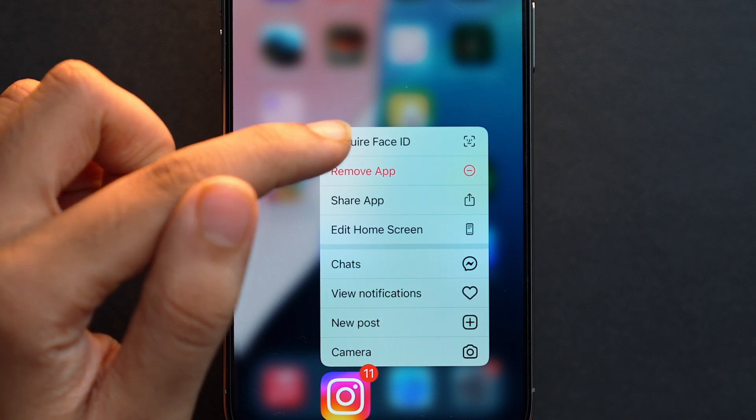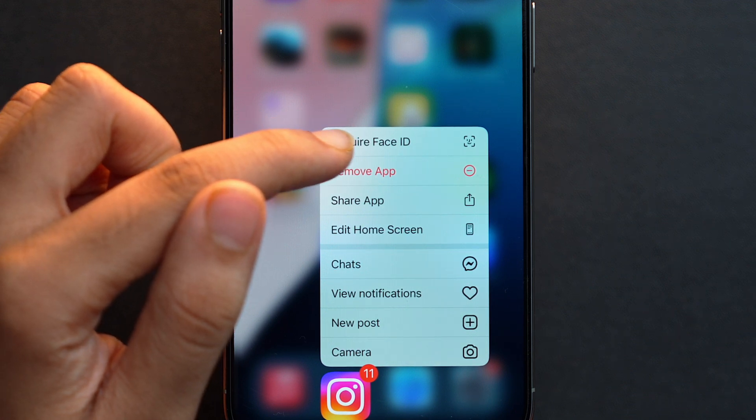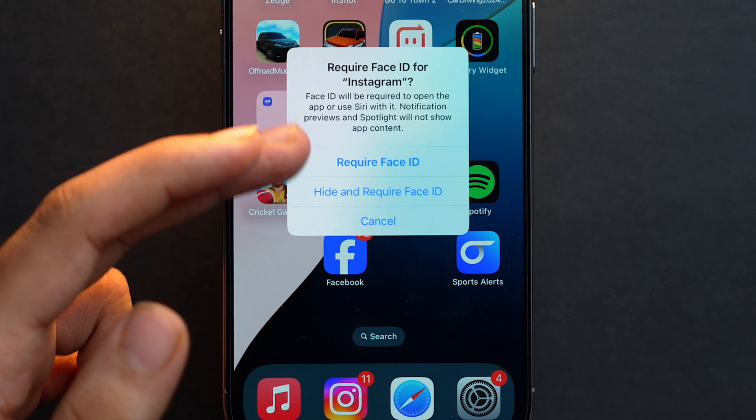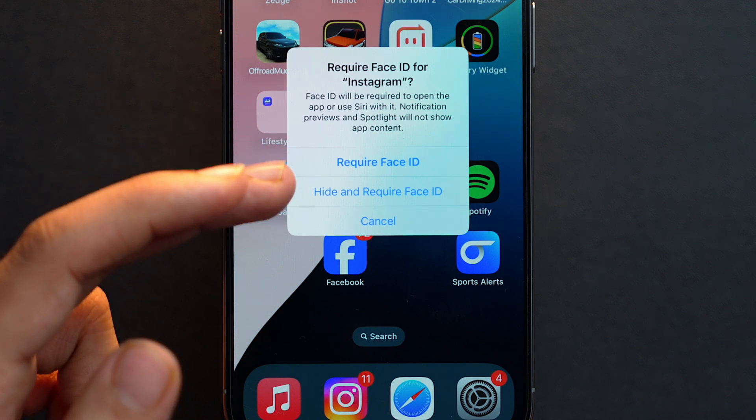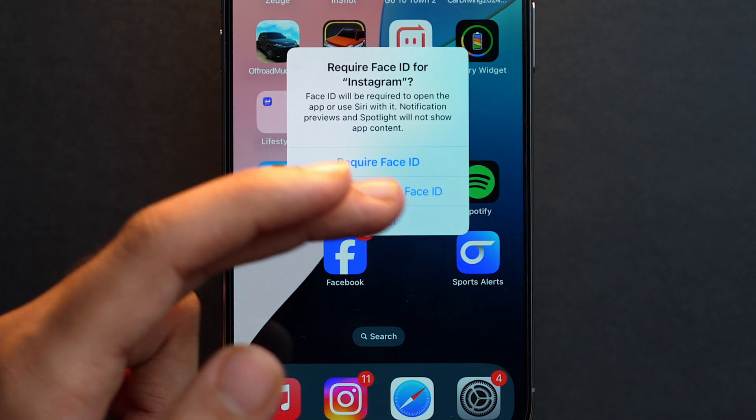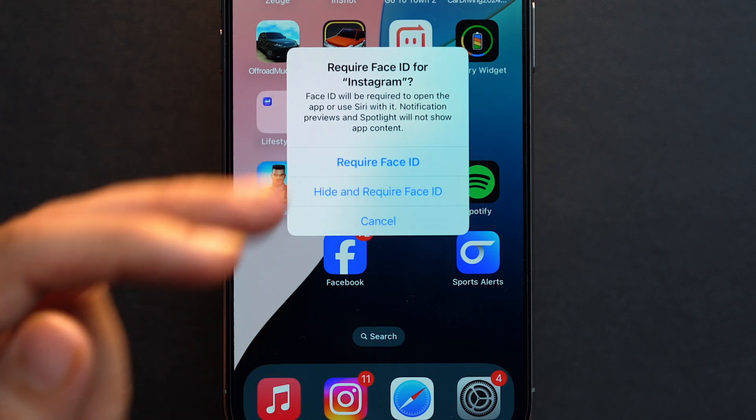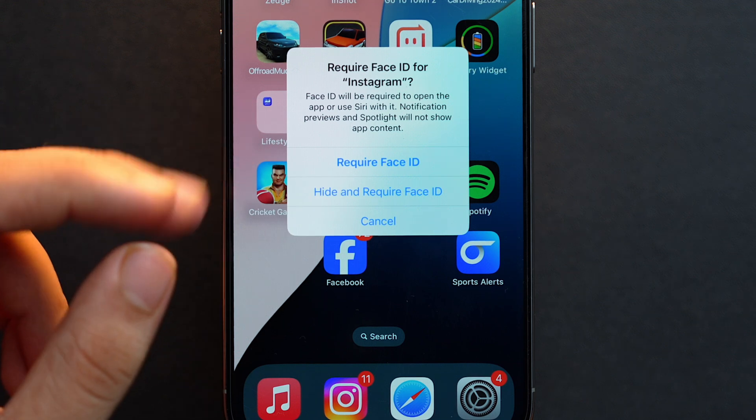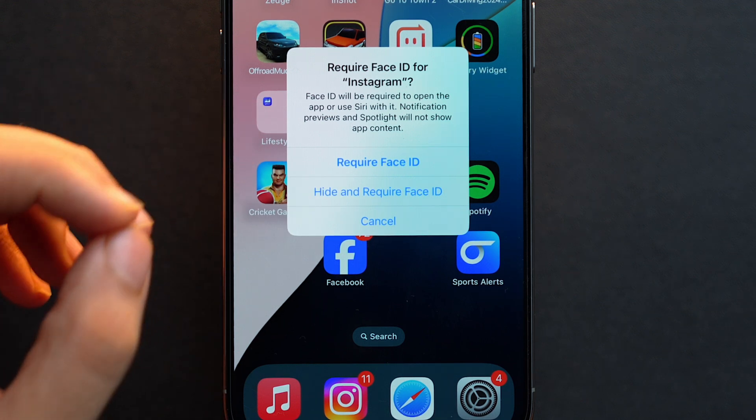Just tap on it and here you'll see two options: 'Require Face ID' and 'Hide and Require Face ID'. If you tap on 'Require Face ID', that means whenever you open this app it will require Face ID—your app will be locked and only your Face ID can be used to open it.